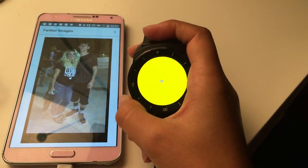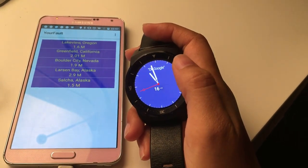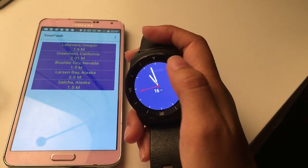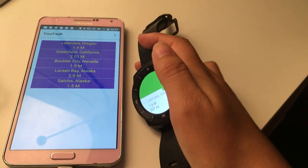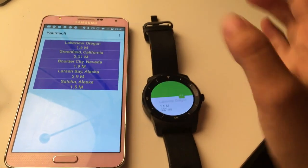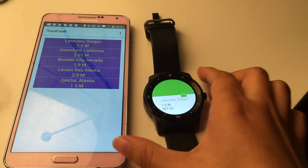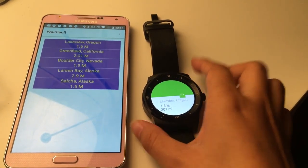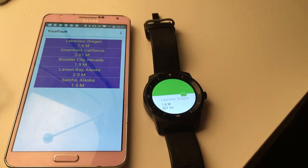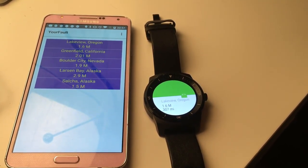If you want to exit the current mode, you can simply click on the watch and it will go back to the original list. A new earthquake just came in, so we can see the notification.